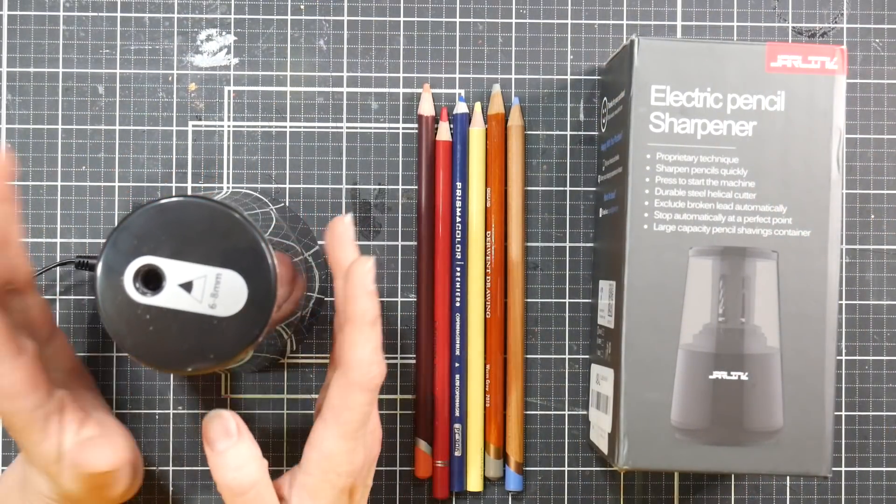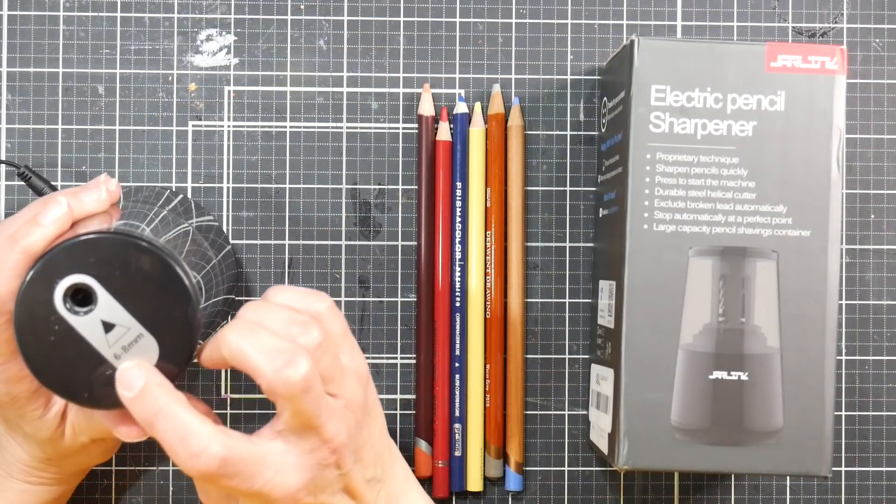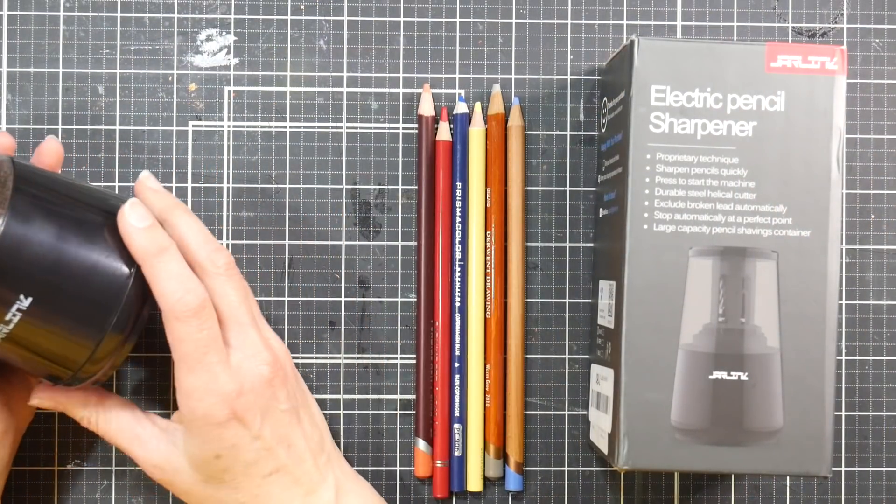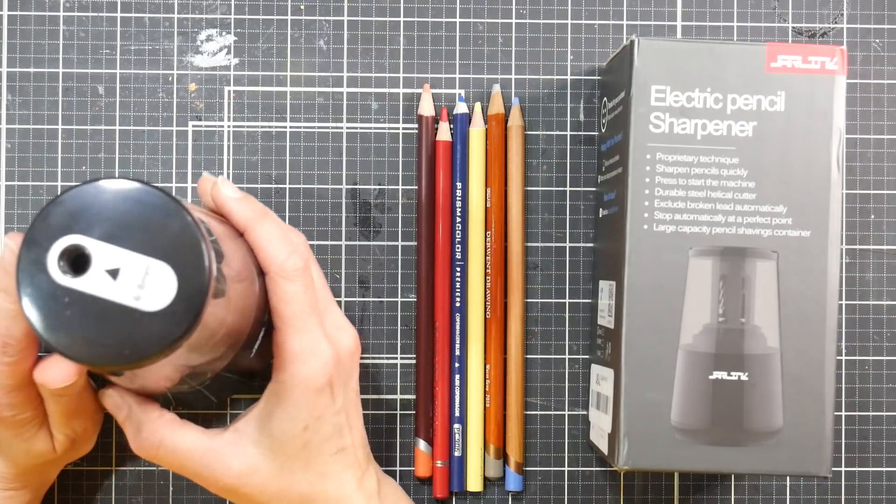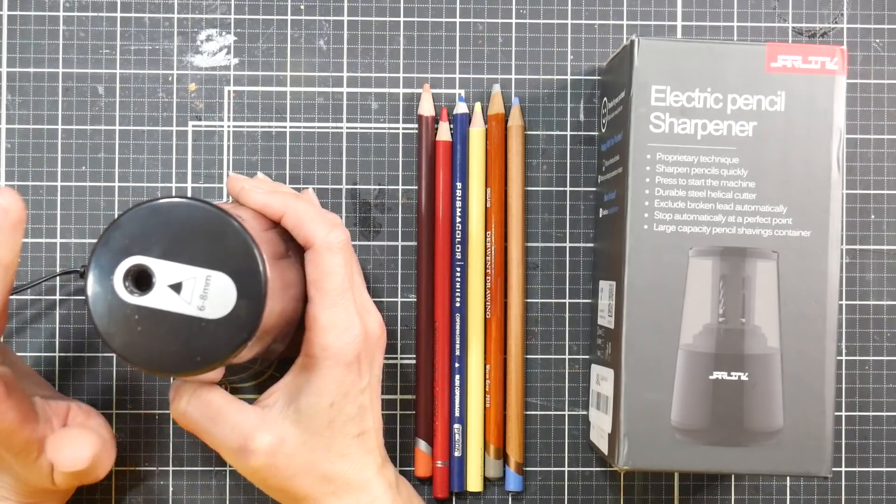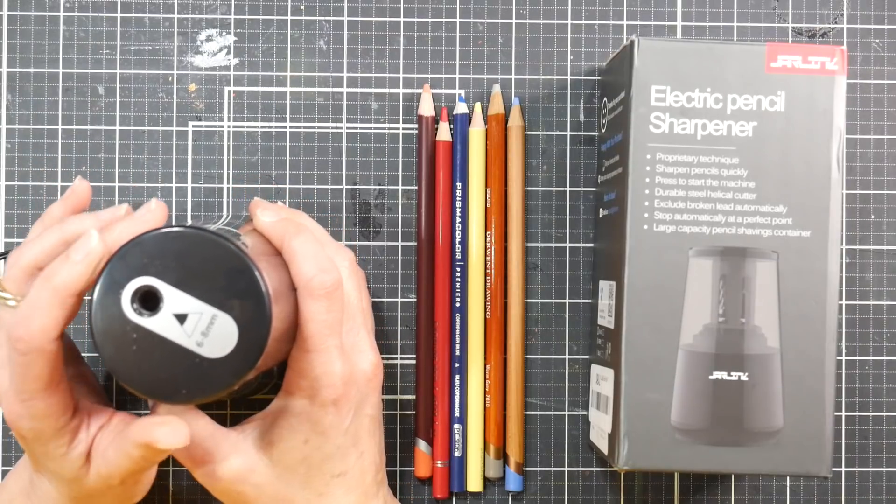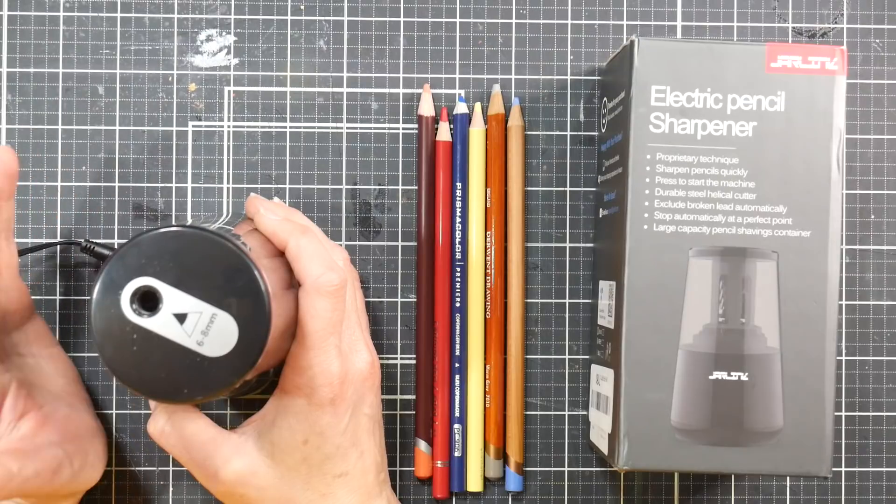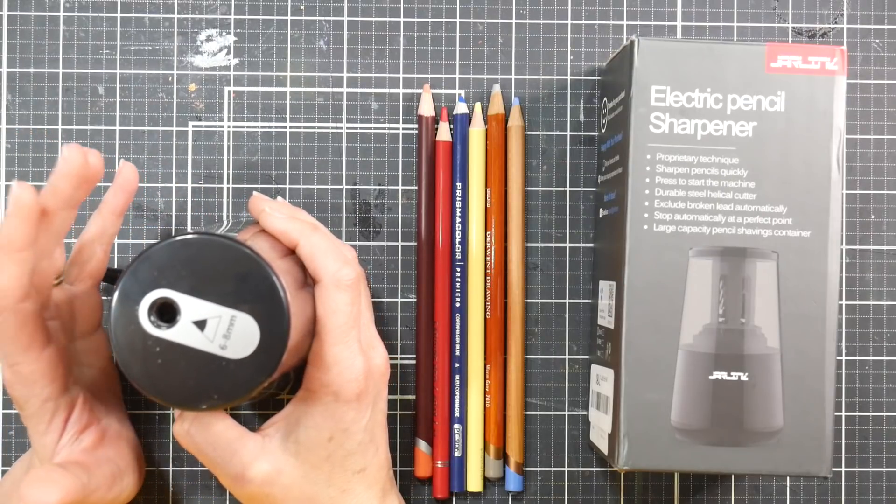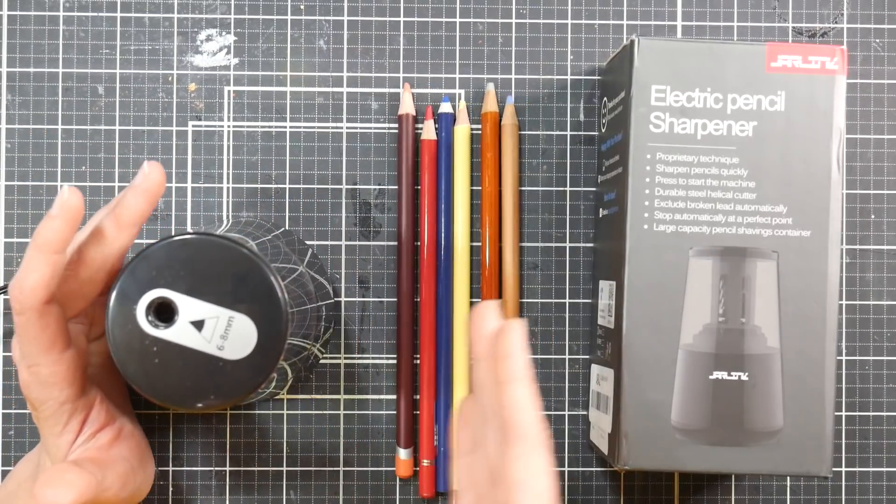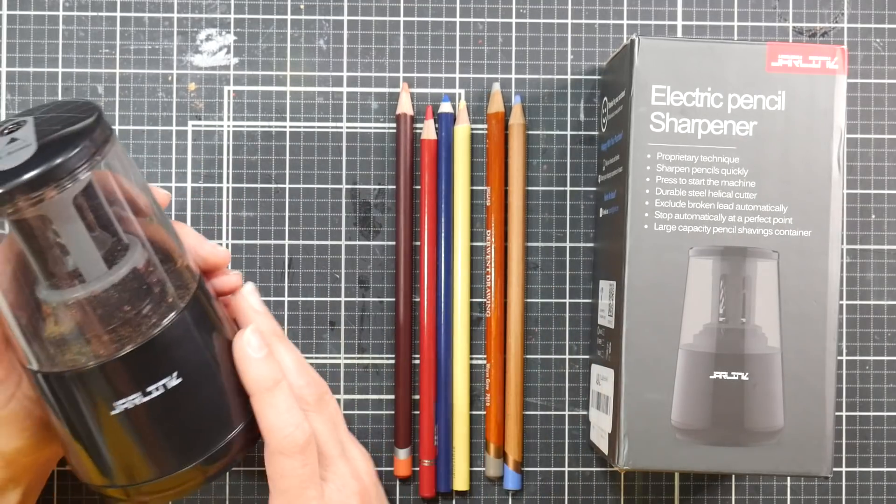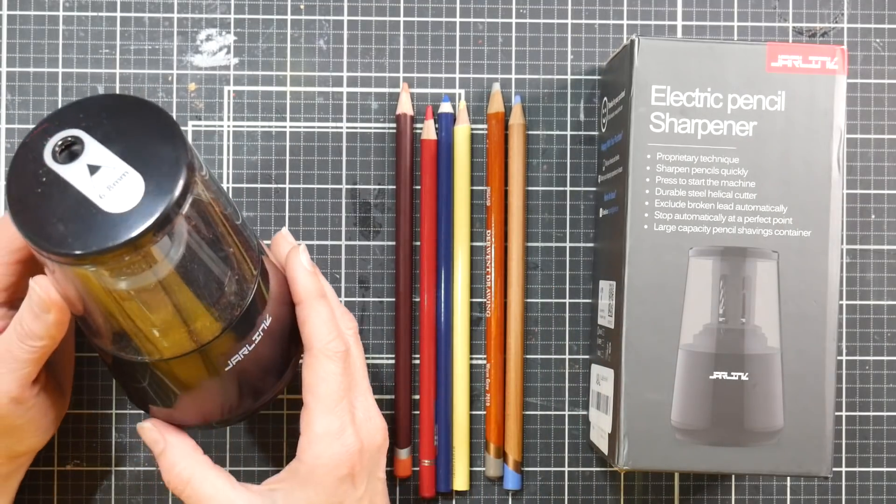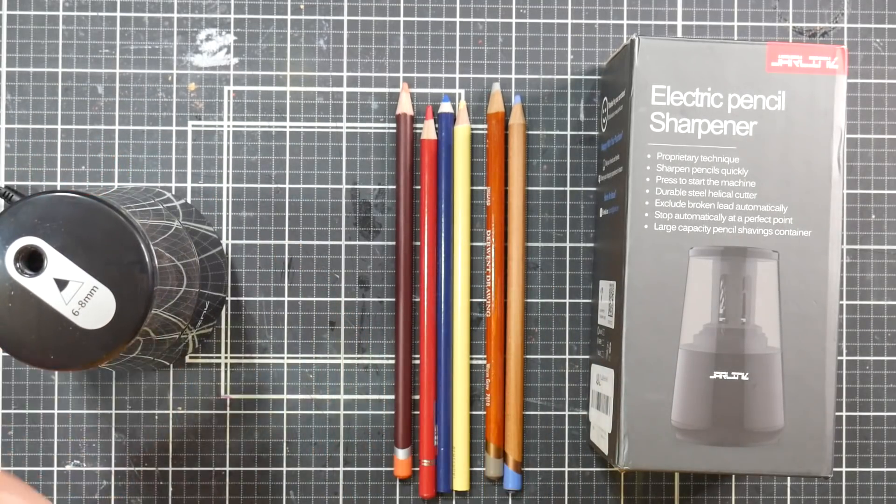This one was intriguing because it took six to eight millimeter size leads. Now the folks at Jarlink did send this to me and I guess it's the owner, the PR rep Scarlet - she had mentioned that she liked my videos. I think she heard me complaining about not having just one pencil sharpener that could do everything, and she asked me if I'd like to try this out and I'm pretty happy with it.